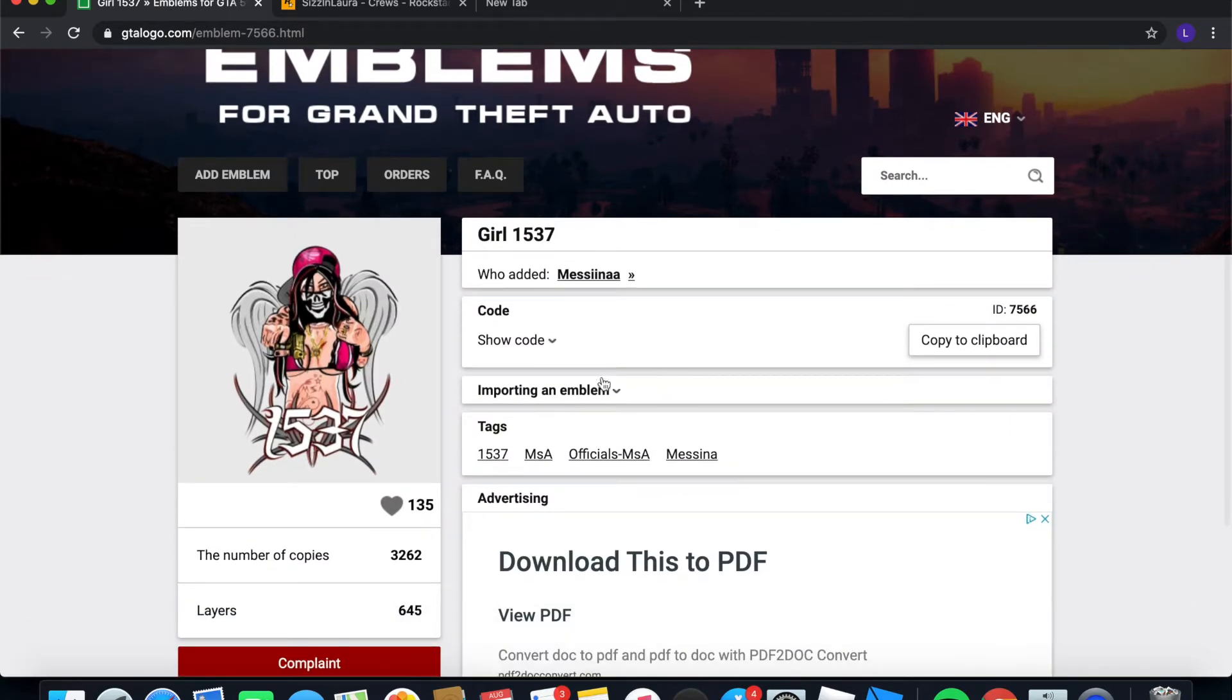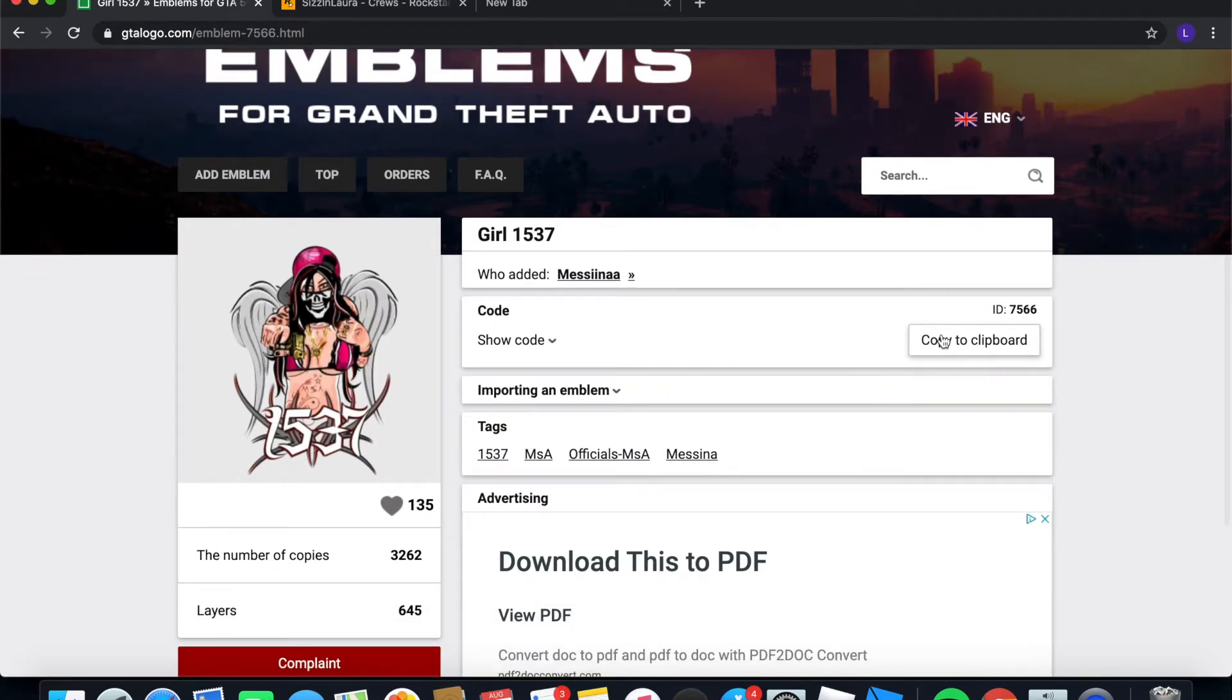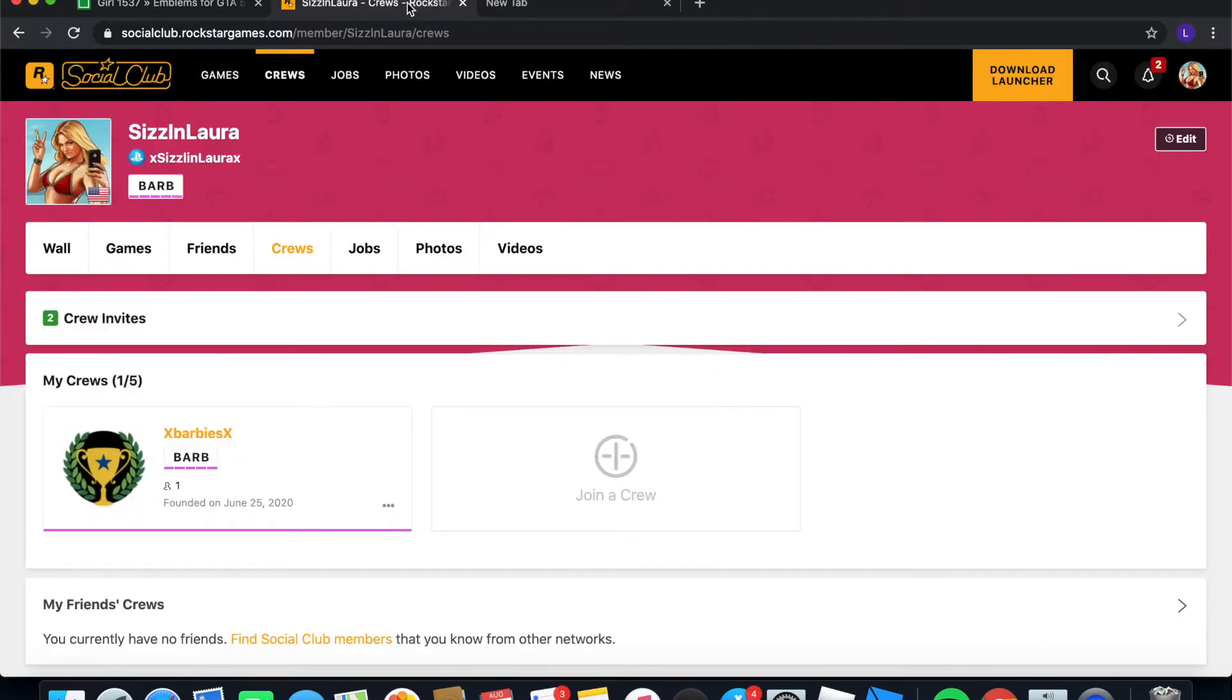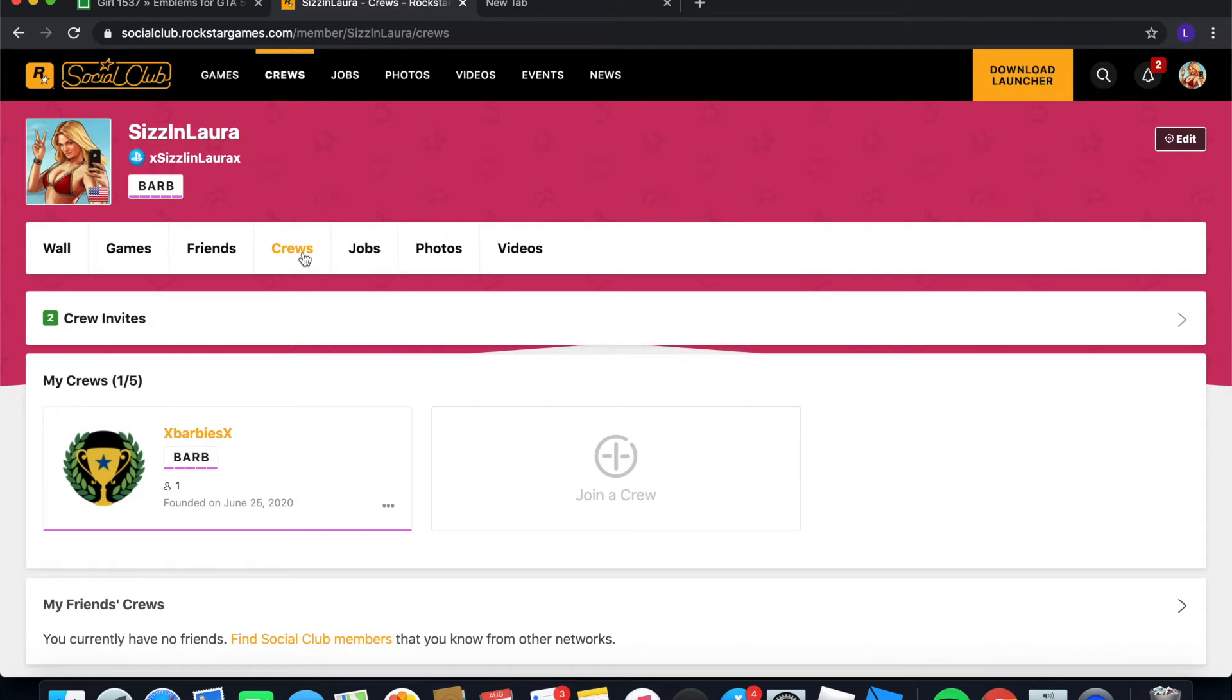So what you want to do is you're going to want to click show code and copy the code. And then you're going to want to go to the Rockstar my crew, so go ahead and go to your crew.